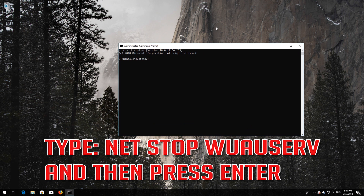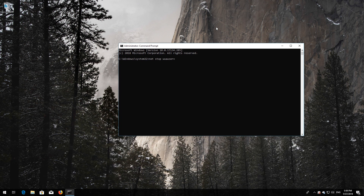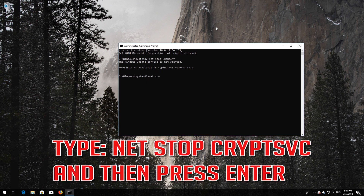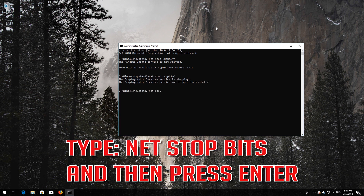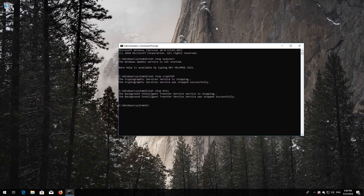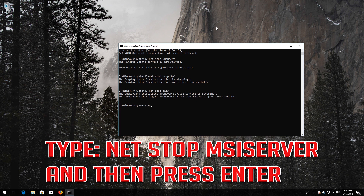Type 'net stop wuauserv' and then press Enter. Type 'net stop cryptsvc' and then press Enter. Type 'net stop bits' and then press Enter. Type 'net stop msiserver' and then press Enter.